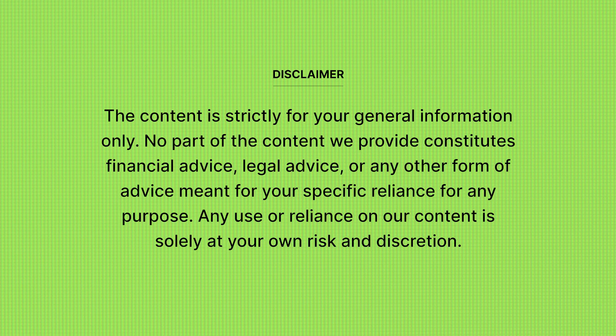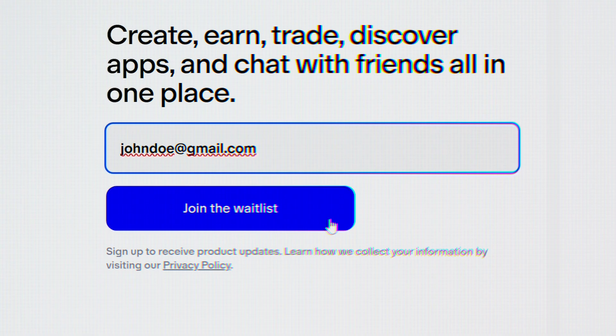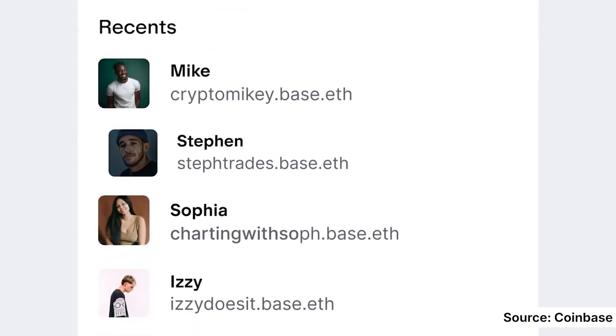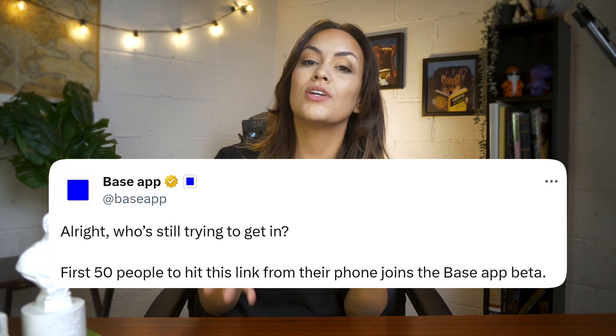So let's dive in to see what it has to offer. We're going to explore the beta version of the Base app, which has a waitlist for access. Since getting access might take a while, you can take a sneak peek at what it has to offer. And if you're antsy, they're also occasionally offering access through their X account, so definitely keep an eye out on their account.